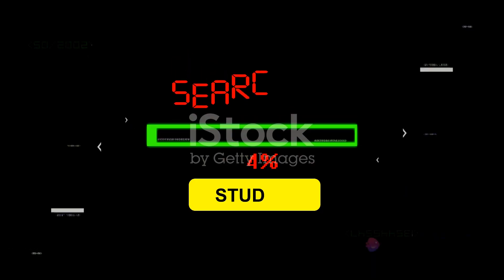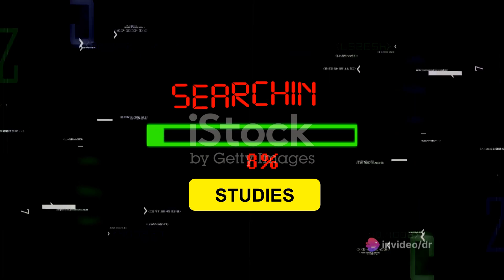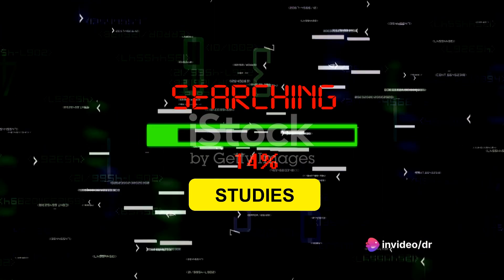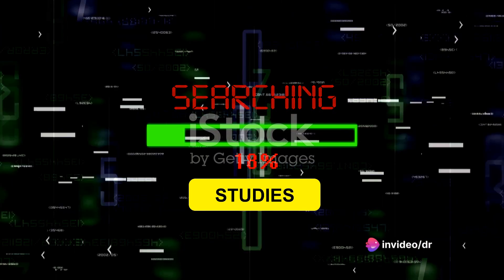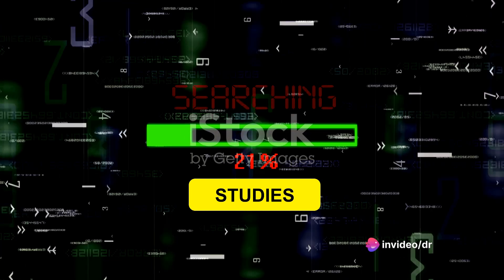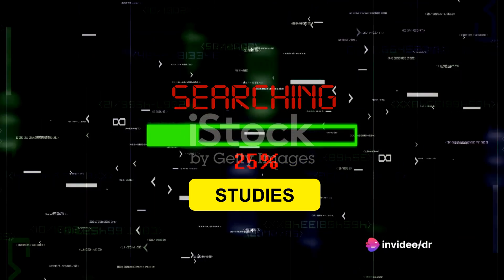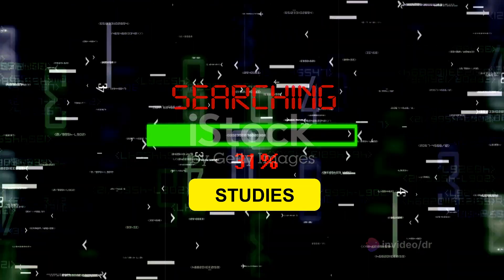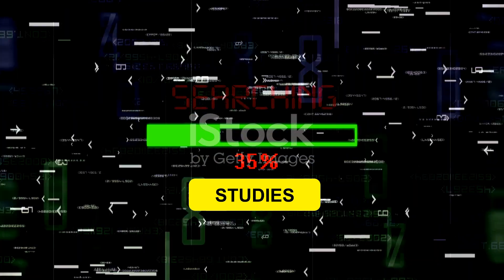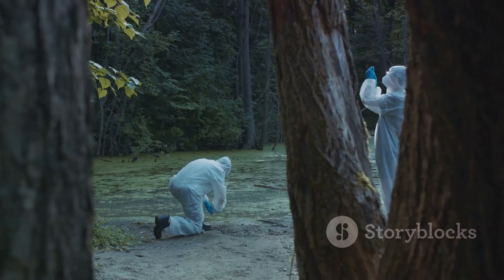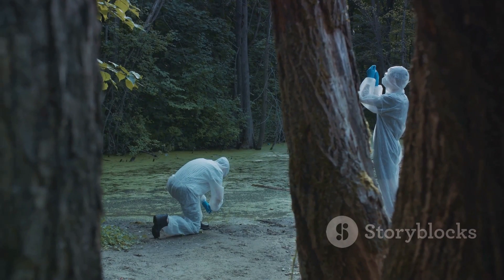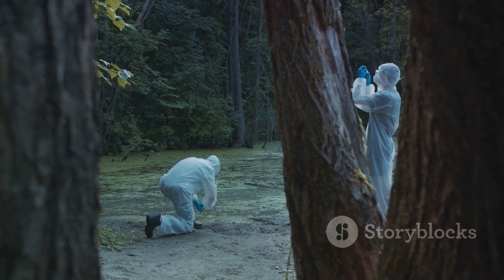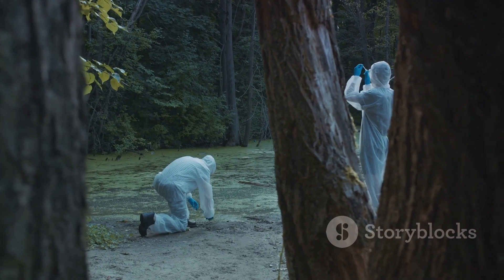Once we have our cases and controls, the next step is exposure assessment. This involves determining the exposure status based on information collected from the cohort study before the outcome occurred.